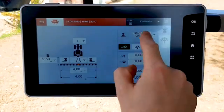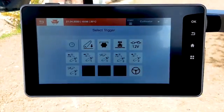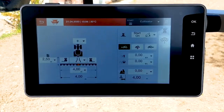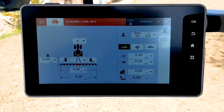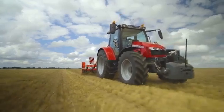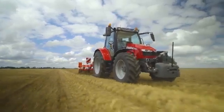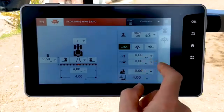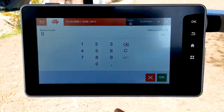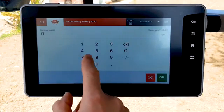You can then select the implement trigger. In this example, it starts counting when the tractor is moving forward with the rear linkage in working position. You can also add a cost if needed for counters.